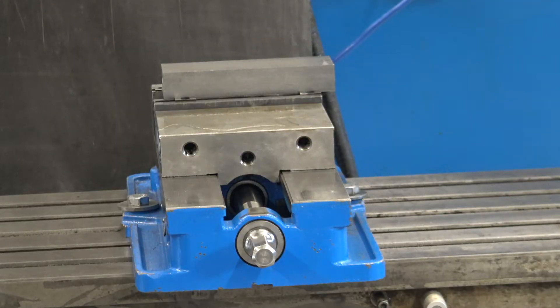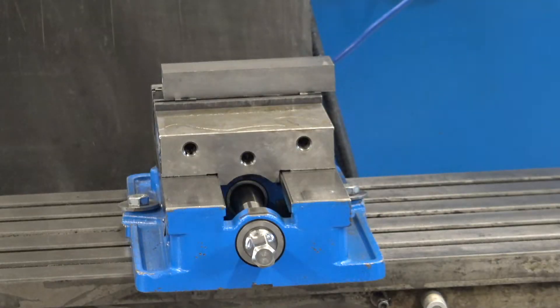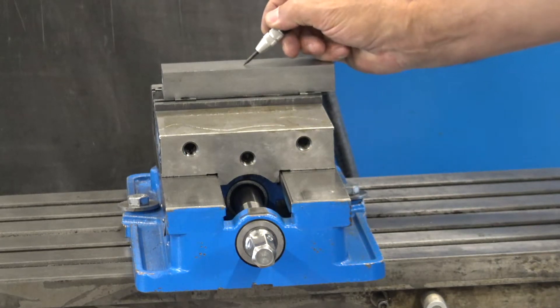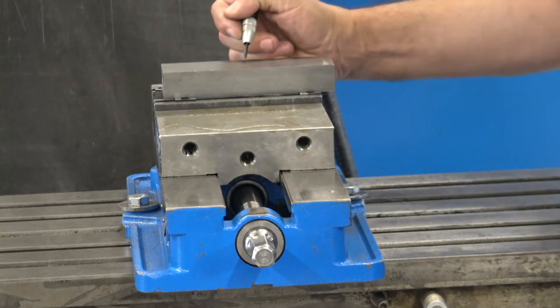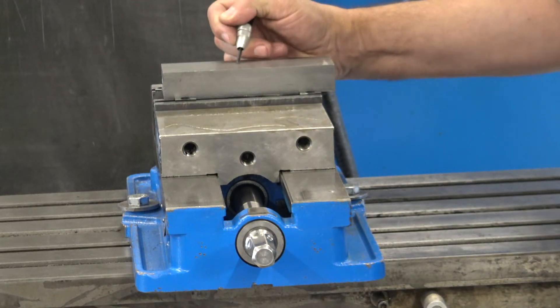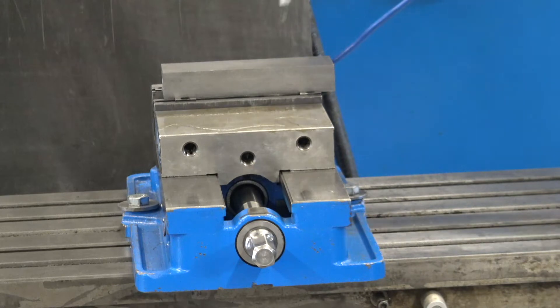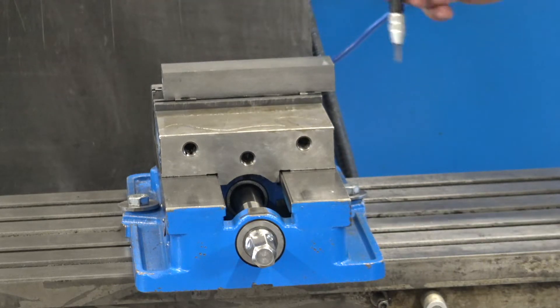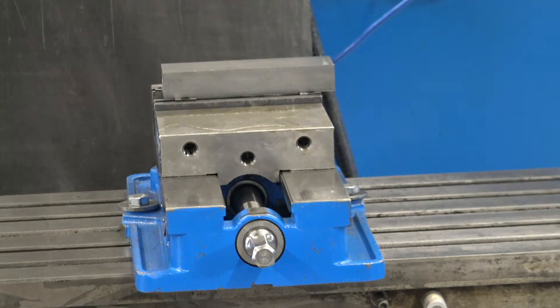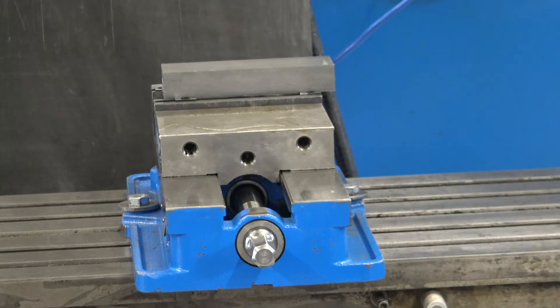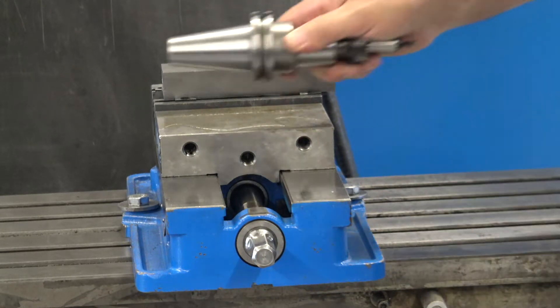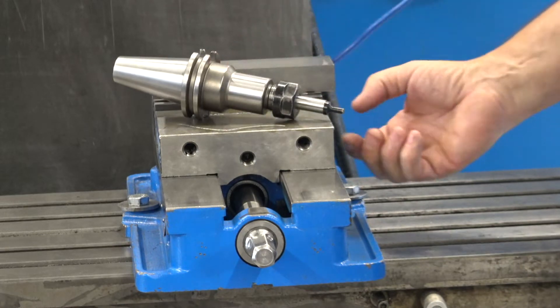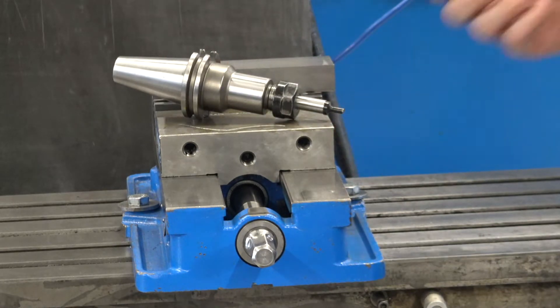Alright, so we are going to put our work coordinate system in the center of our stock in X and Y. For doing that, we're going to grab our trusty edge finder with a 200 thou tip.